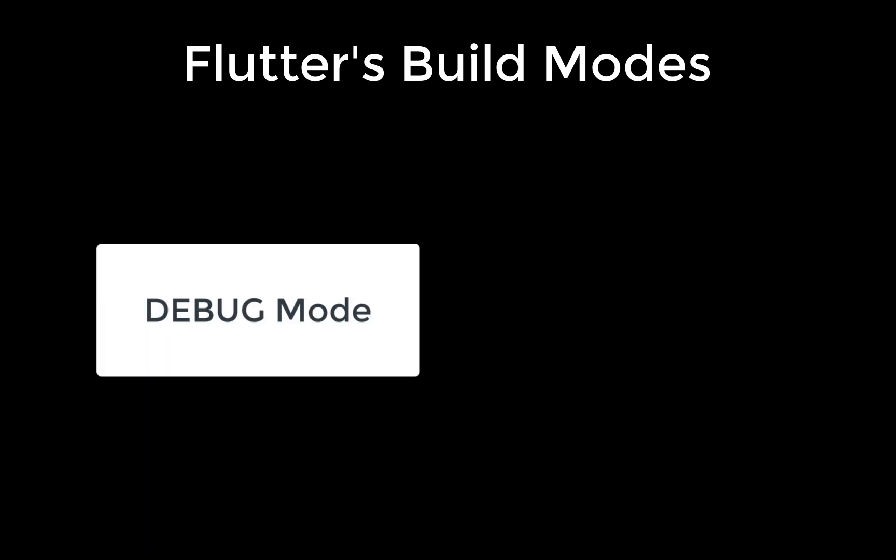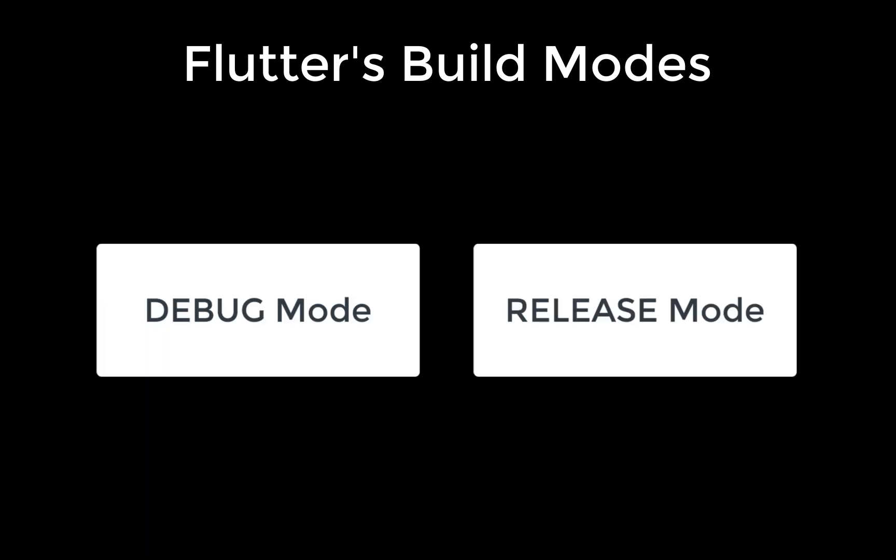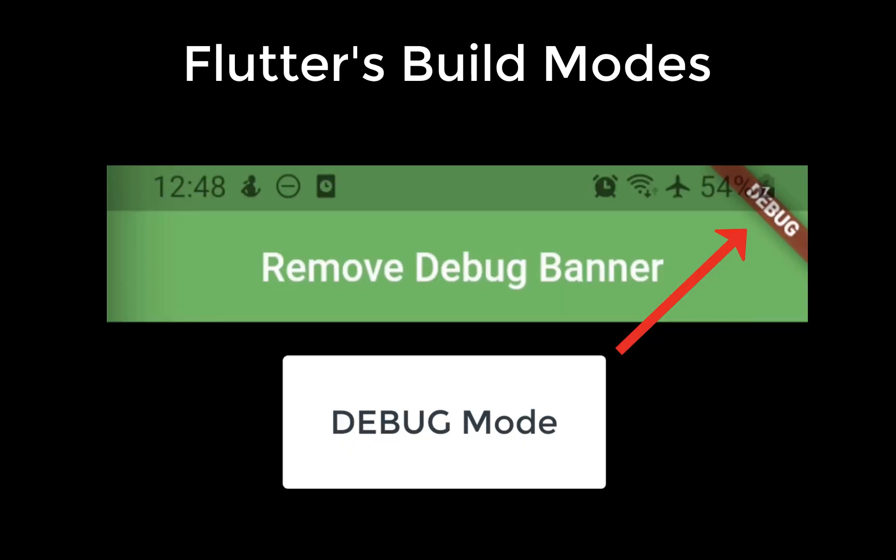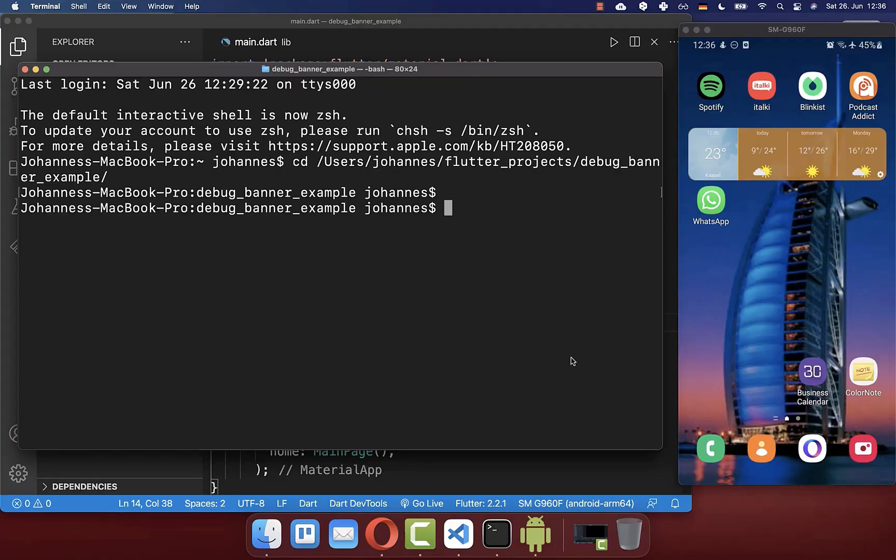First of all, you need to know that we have in Flutter different build modes. We have the debug mode and the release mode. And by default, if you run your Flutter application, then it compiles to the debug mode. And inside of the debug mode, you have every time this debug banner inside.